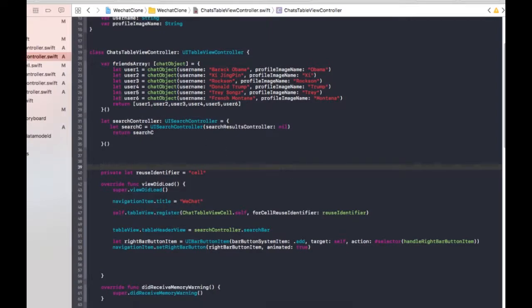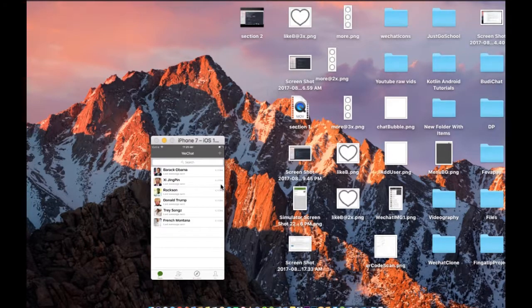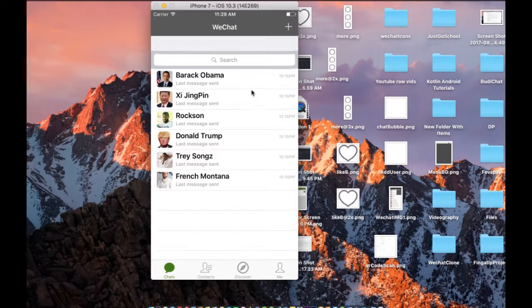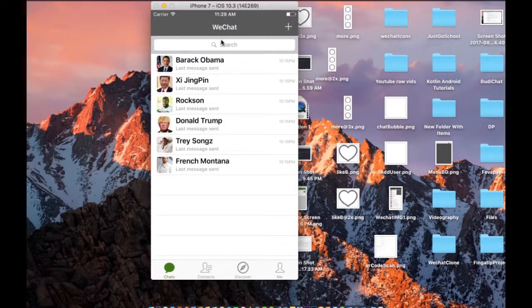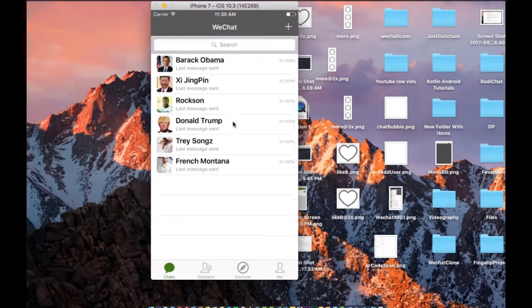I'm going to run this and you will see what happens. So we got everything — we have the right bar button item over here. Later on in the next video we will fix that. We have the search controller up here, we can see the search bar, and we have the color — this is Richard's default green color. We can see everything on the screen.